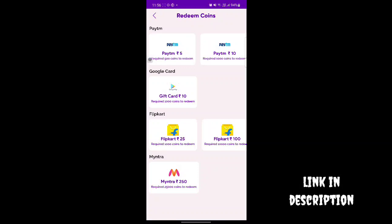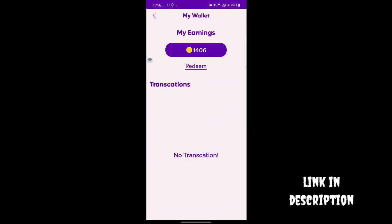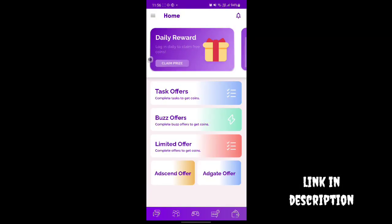If you want to complete three tasks, you can complete the required amount. If you make 500 coins, you can get 5 rupees. If you make 1000 coins, you can get 10 rupees as payment. So there is a small amount — if you have completed a task, you will get 10 rupees.